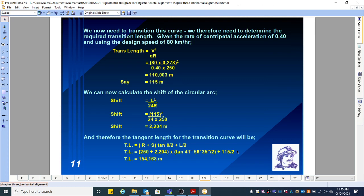We now need to transition this curve. The first part had no transition — just an ordinary circular curve. Now we have a circular curve with a transition. We therefore need to determine the required transition length. Given the rate of centrifugal acceleration of 0.4 and using the design speed of 80 km/h, the transition length equals V cubed over QR. The centripetal acceleration given in the question was 0.4. So V cubed is (80 × 0.278)³ divided by QR, where Q is 0.4 times 250, giving you 110.003 meters, rounded up to 115 meters.